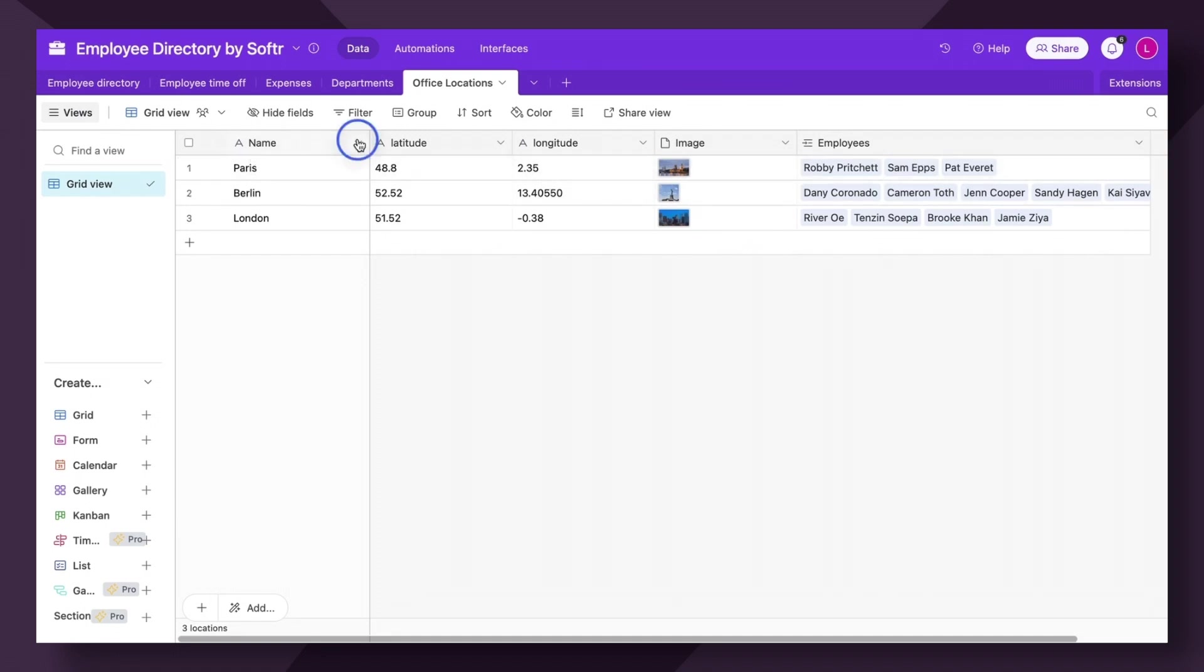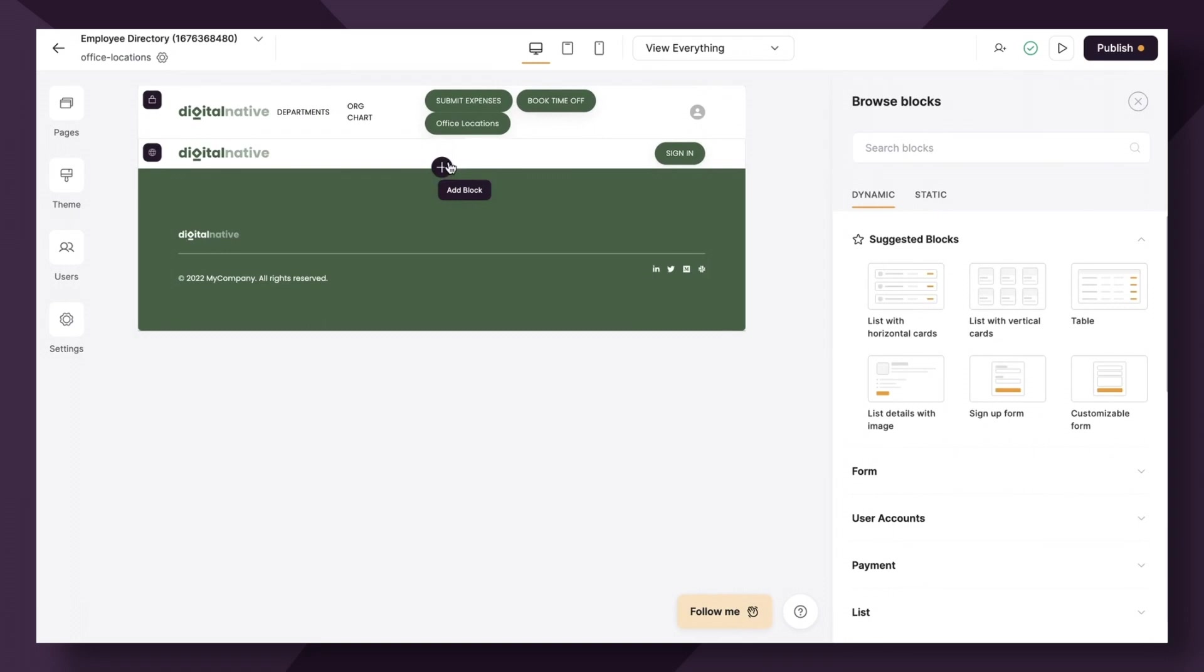So once you add a name field, as well as two text fields with your latitude and longitude, you're technically ready to set up your map field. So before we get into the image and the employee fields, let's just go back to the studio and add the Google map and configure it.